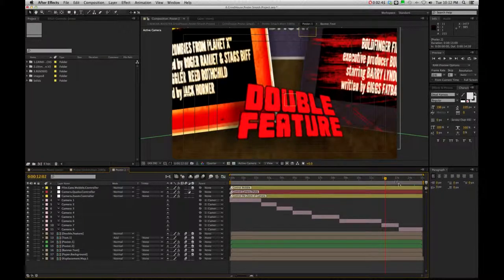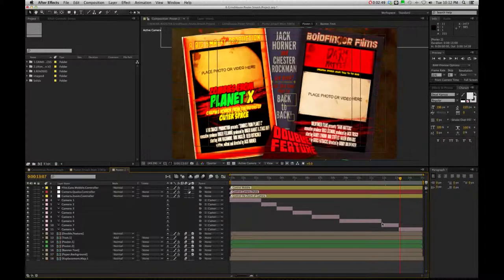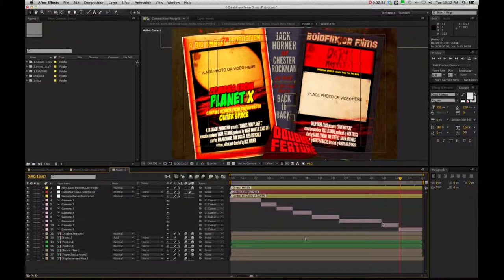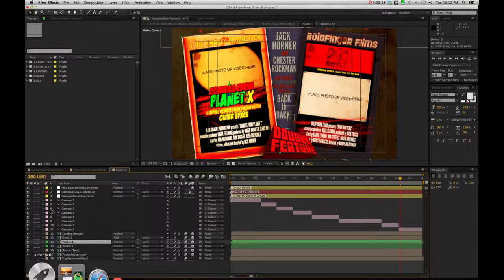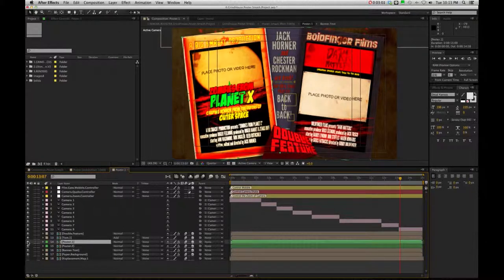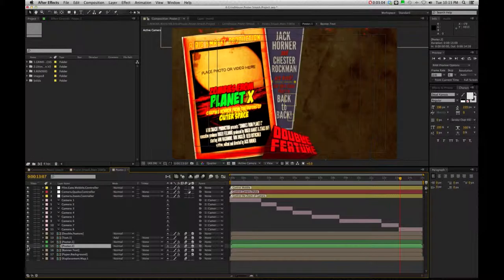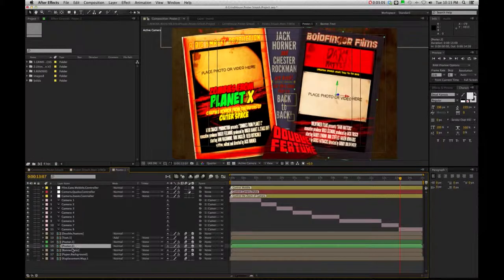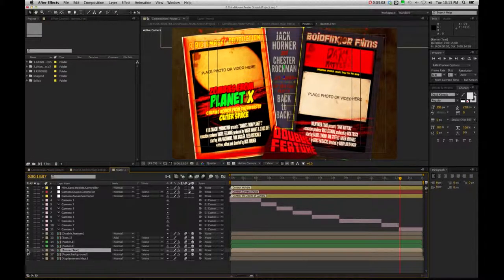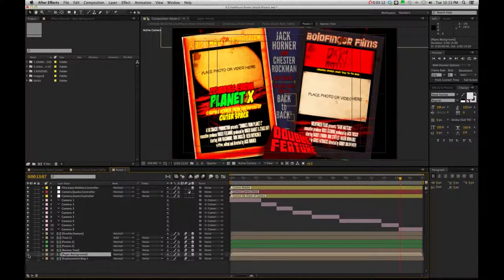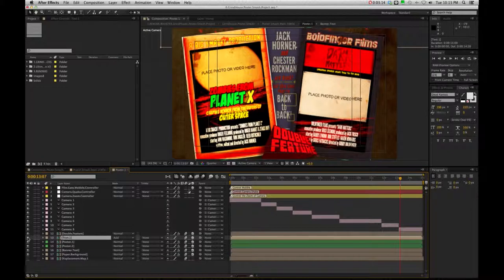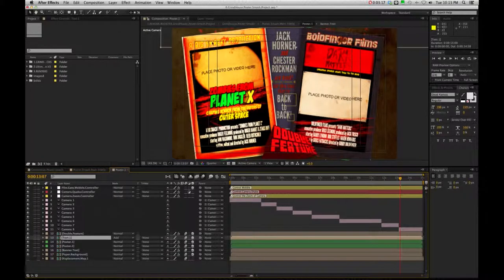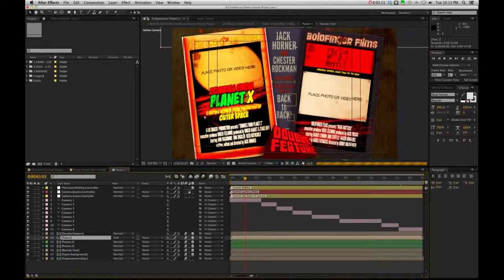But more importantly, let me just come back to this full layout here so that we can get a good visual of changing our elements. So here we have Poster 1, which you see here, Zombies from Planet X, and then we have Poster 2, and then we have our banner text here, and then we have our background, and then we just have a little bit more text back there, which is going to be the Grindhouse text, which you see actually in the first part here.